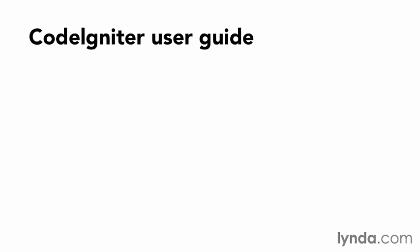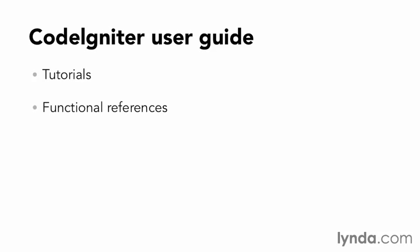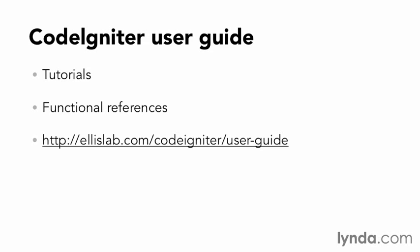Finally, it's always good to know where the manual is. CodeIgniter maintains a comprehensive user guide that provides both tutorials and functional references. These can all be found at ellislab.com. I recommend bookmarking this page and using it as a reference as we go along.